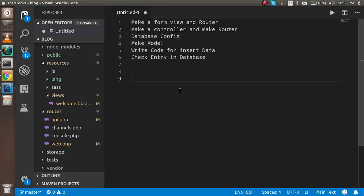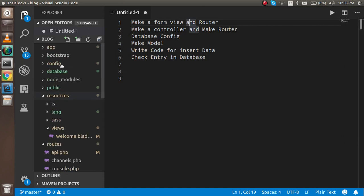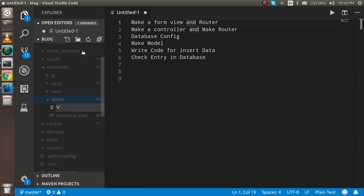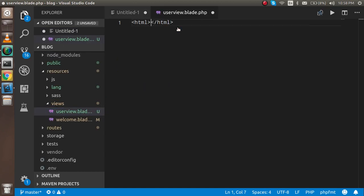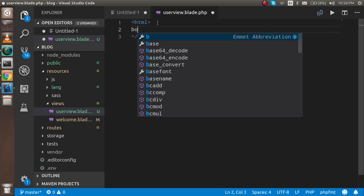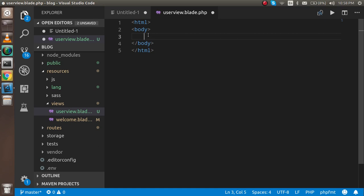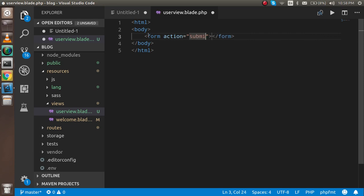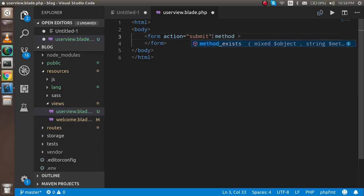Now let's start. First, let's make a view and a route. To make the view, you have to go inside the resources folder and the views folder. I'm going to make a view here called user_view.blade.php. Inside it, I'll write some HTML form — I'm not going to define the full head as that would take too much time. Just define a form here with an action and method set to POST.